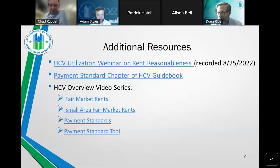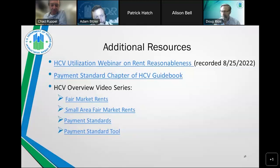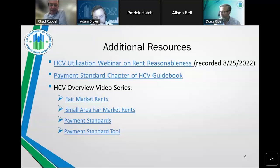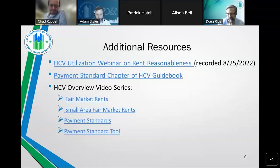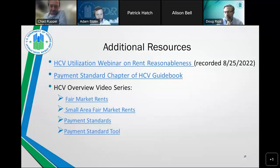Patrick was asked whether the payment standard tool has been updated, since some PHAs are getting an 'end debug' message. He acknowledged the issue and invited those experiencing problems to send him a note so they can figure out what the problem is. Allison was then asked whether a PHA can change to a 120% payment standard if they had been using 105%. The short answer is yes — you can go up to 120% from 105%, but you need an approved waiver or to have your waiver extended under the new notice.